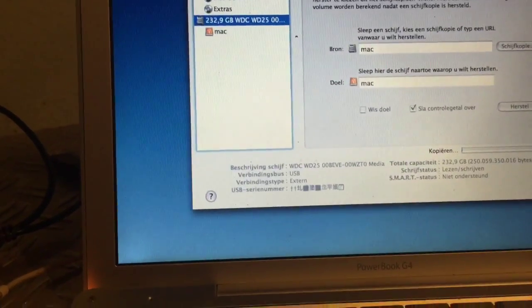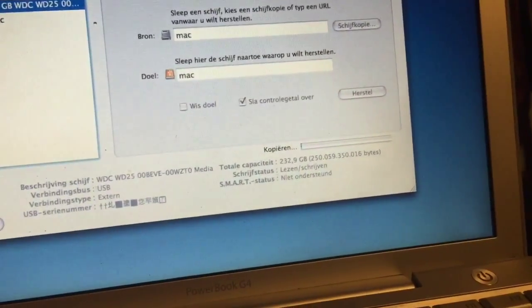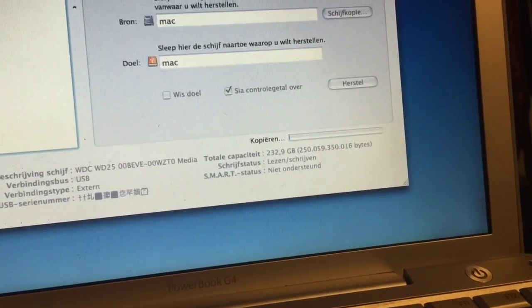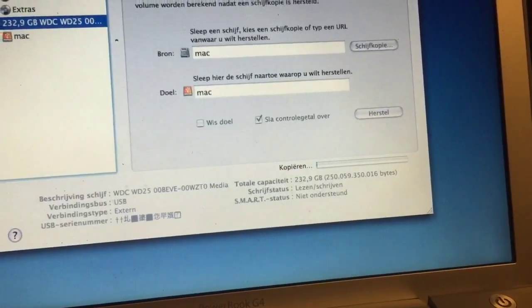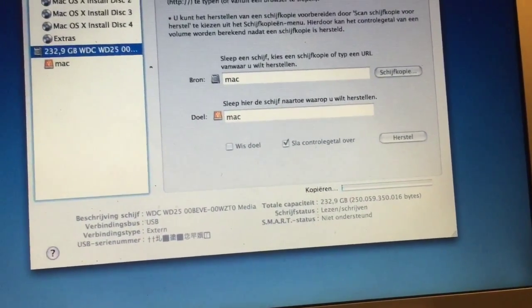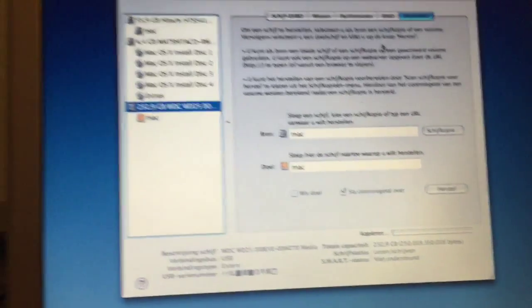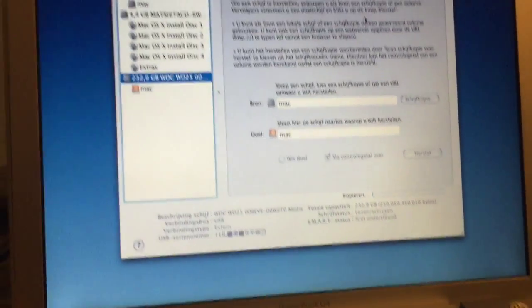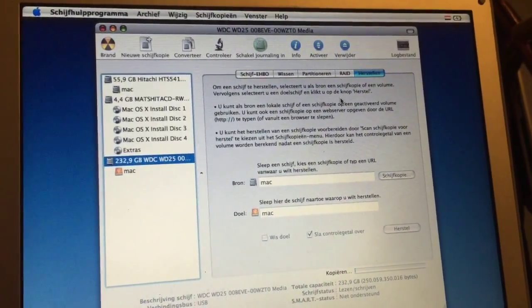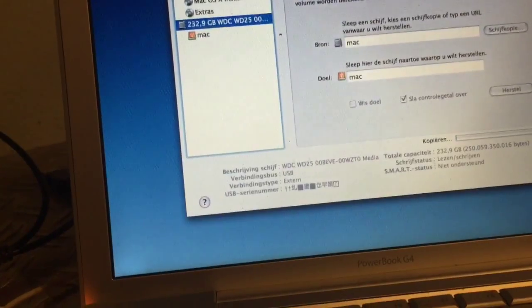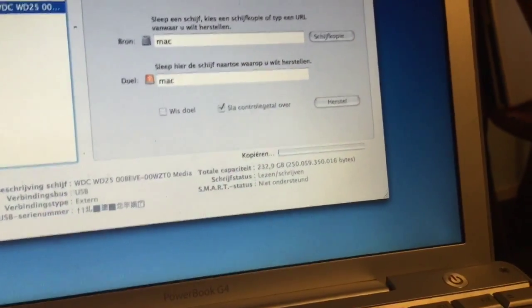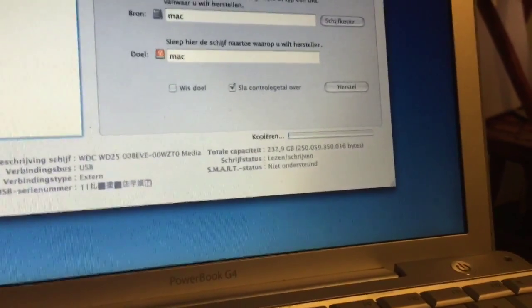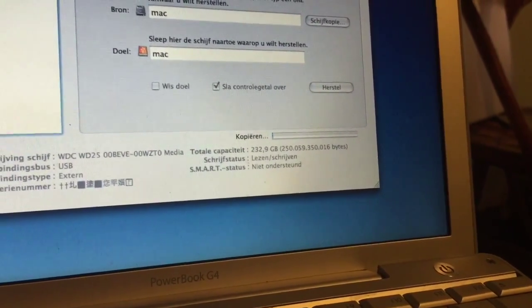So what will happen now is I'm creating a one-on-one copy of the 60 gigabyte drive to the 250 gigabyte hard drive. This might take a while, okay, but when this is done you don't need to install Mac OS X and you don't need to first install 10.4.11 and then one more time go upgrade to 10.5.8.